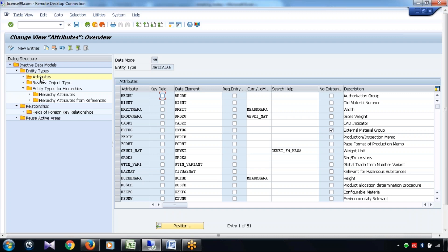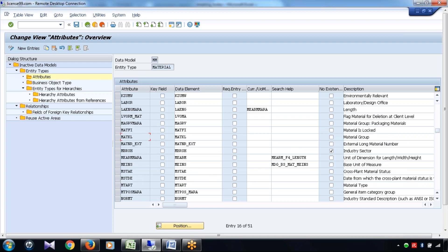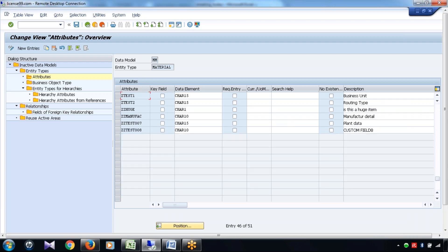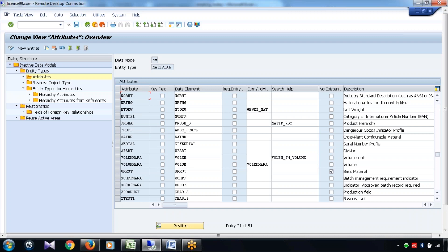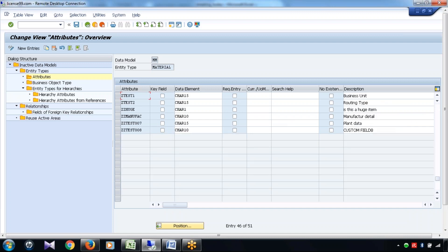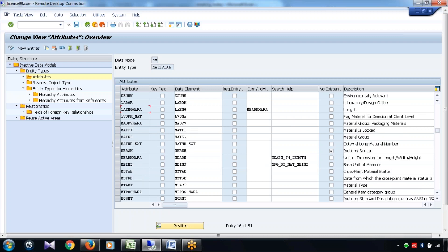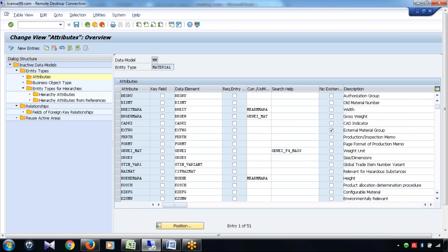So entity type contains attributes and there can be N number of attributes. There cannot be any certain limit for having any certain attribute. There can be some custom attributes. There can be some standard attributes.